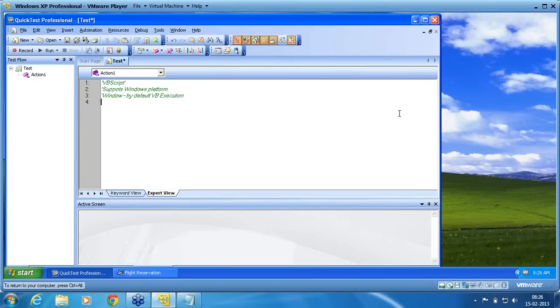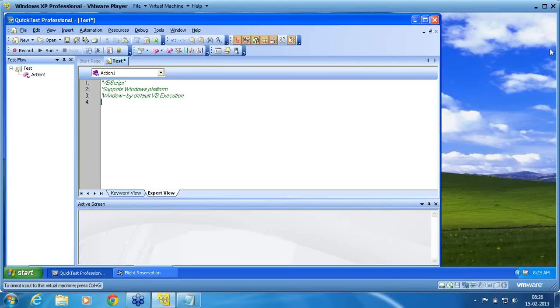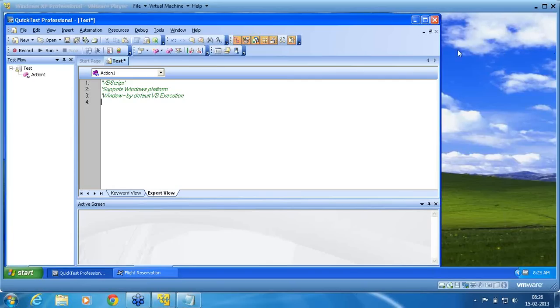So in VBScripting, what is that we need to know? There are several things that are used in VBScripting. I will show you what are all those. These are all the things that we are going to see now.